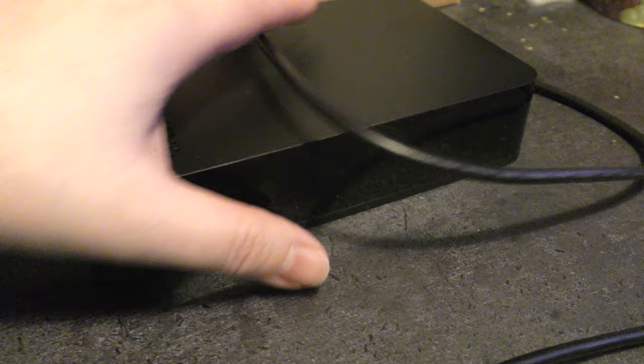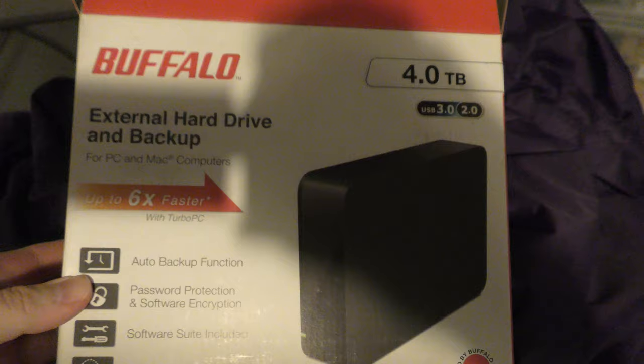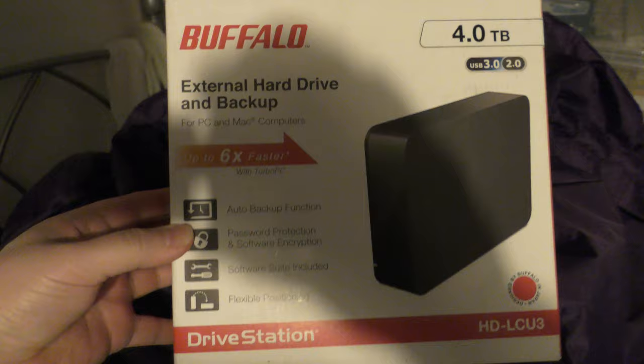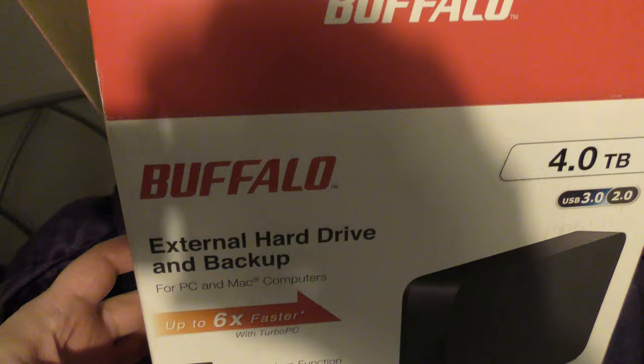At the moment I'm using this brand, it's called Buffalo. Let me show you the box. There you go. So I use these Buffalo 4TB hard drives. Depending on where you buy them from, they can cost anywhere from £85, £90 to plus, basically.